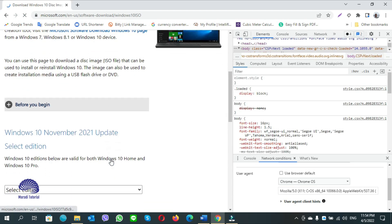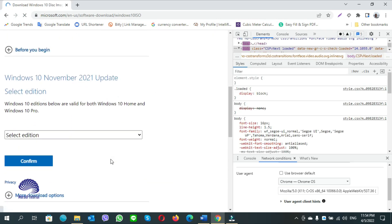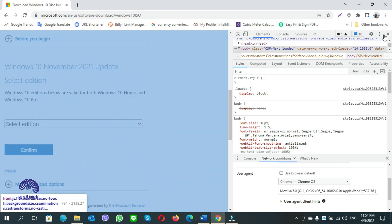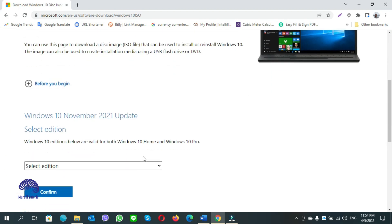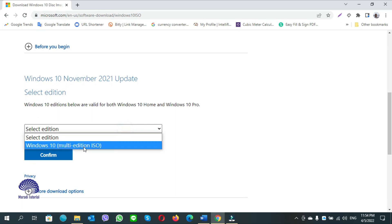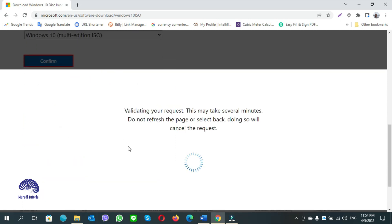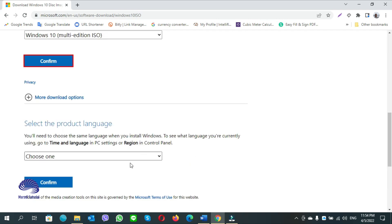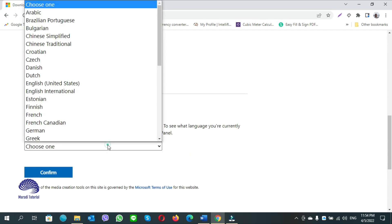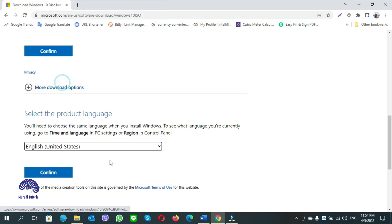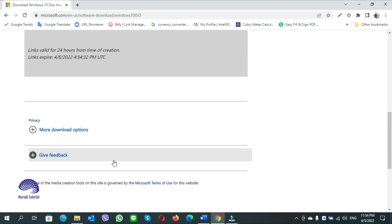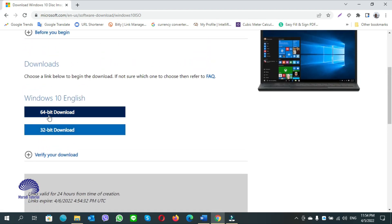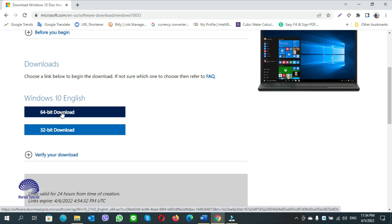Scroll down and now you can see you can download the Windows 10 edition. Close this, select Windows 10, and confirm. From here choose English and confirm. Which one do you have to choose - 64-bit or 32-bit download? I choose 64-bit download.